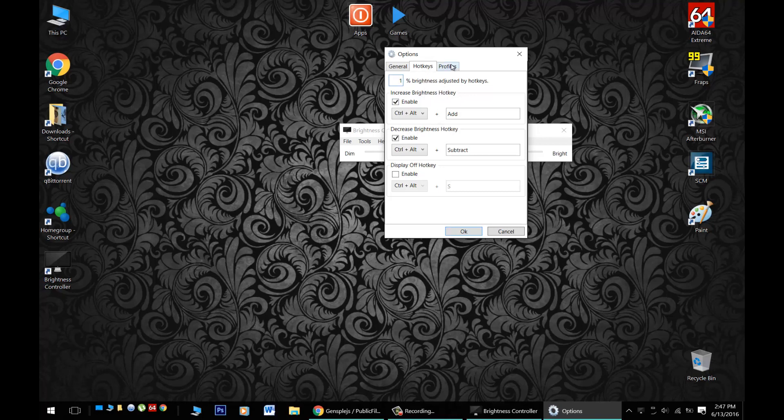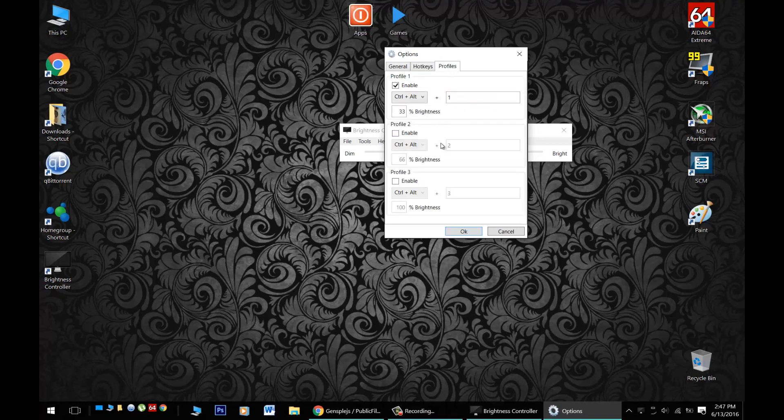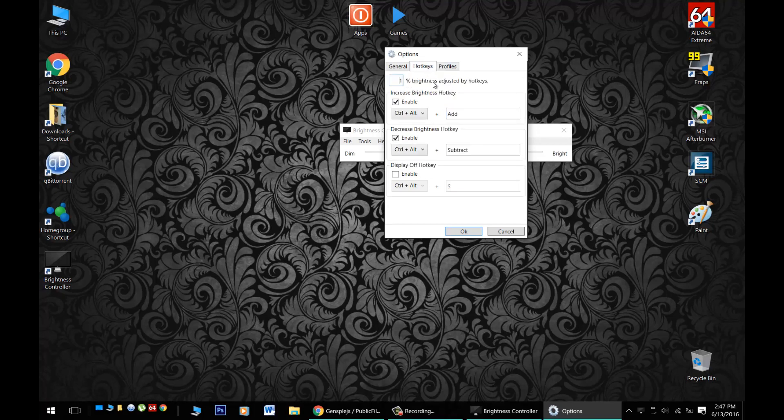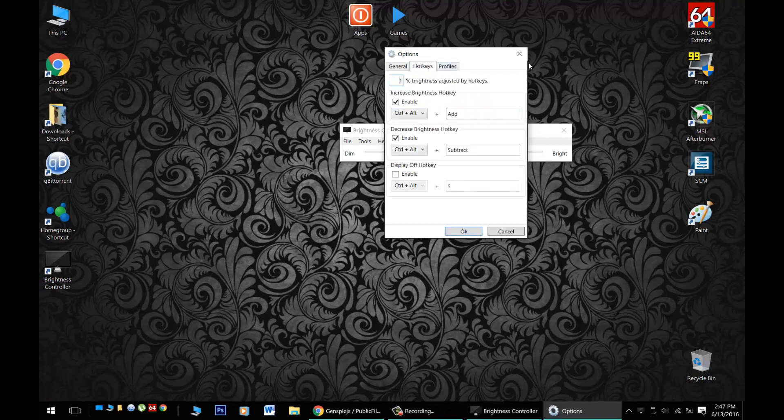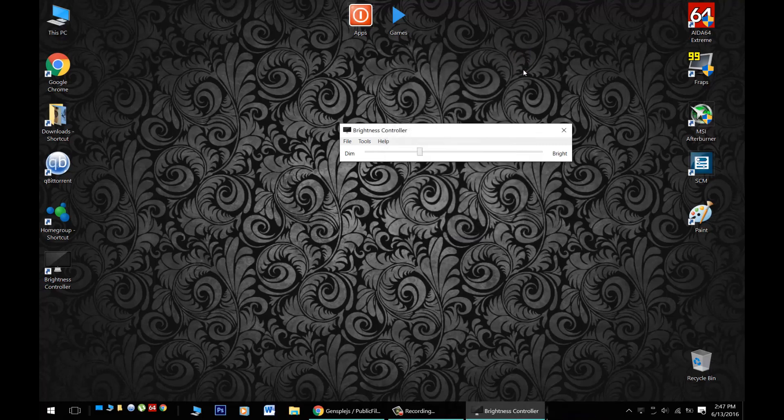And we can make hotkeys and profiles so we can do quick switching because we'll wind it up higher when we watch a movie and down lower when we're surfing the net. So a handy little application will let you make profiles and hotkeys. Check all that out.